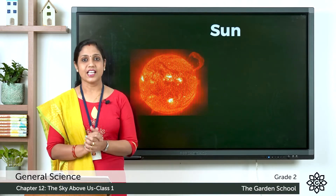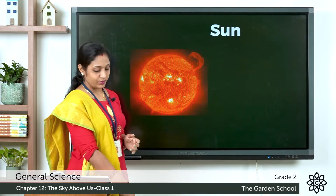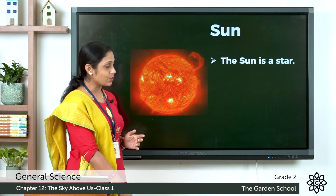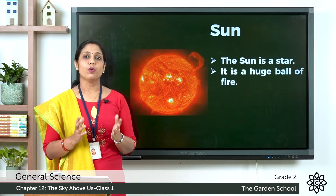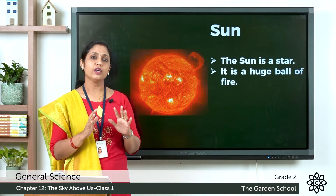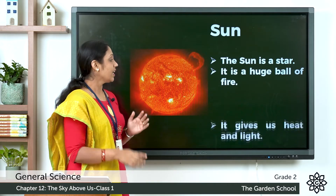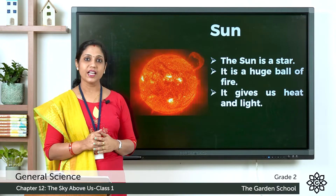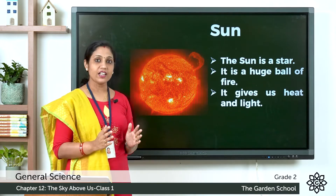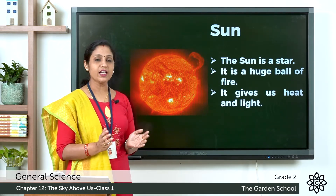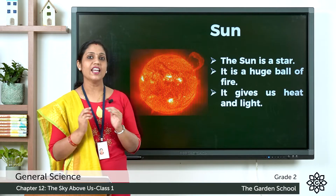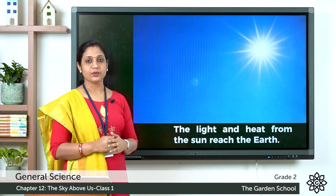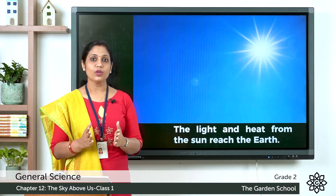Now let's learn more about the Sun. The Sun is a star and also a huge ball of fire. It keeps on burning all the time and gives us light and heat. The Sun is a star, it is a huge ball of fire, and the heat and light from the Sun reaches the Earth.